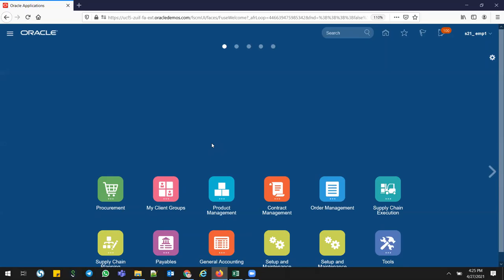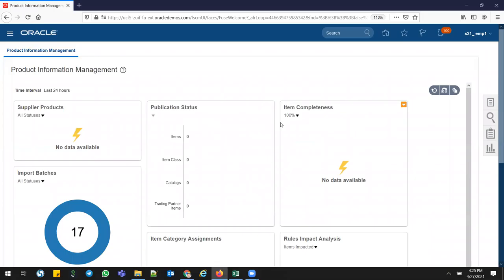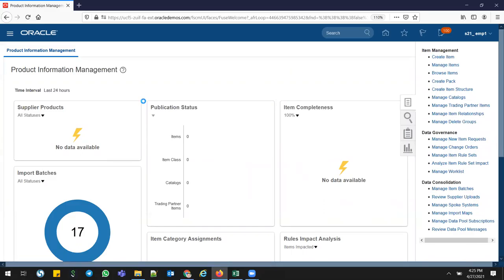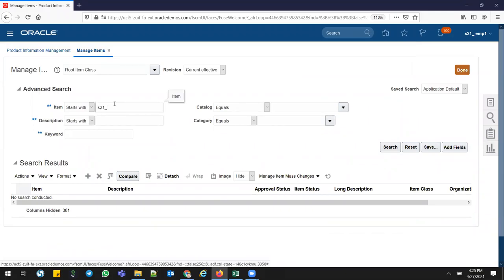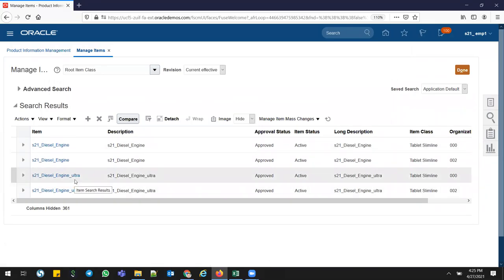I'll go into the system. I'm logged into the Cloud environment — I'm using most things as a recent database like inventory orgs. Go to Product Management, then Product Information Management. I'm using Azure as my inventory org. Go to Manage Items and search for part number S21. I have these two part numbers — Digital engine (FG part) and Ultra engine (another FG part).